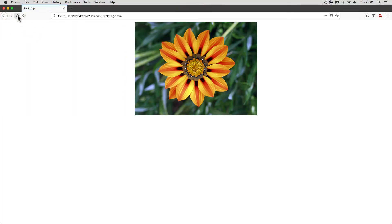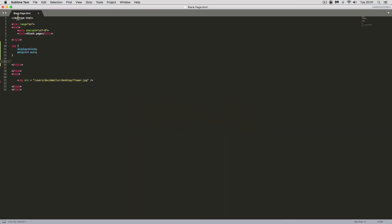And there we have it — the image is in the centre. All we have to do is use margin zero auto, but we need to make sure that the image is displayed as a block. Don't forget to like and subscribe, and I'll see you in the next video.